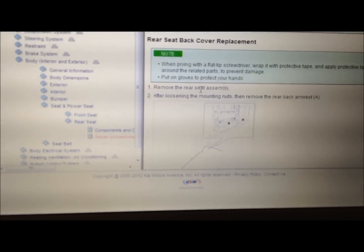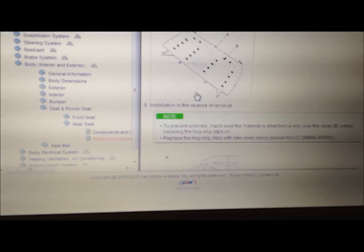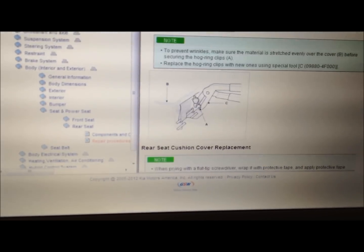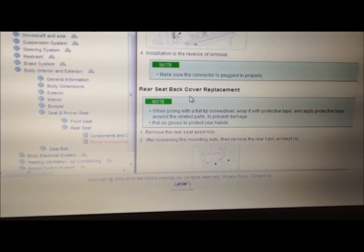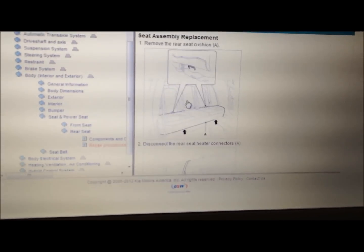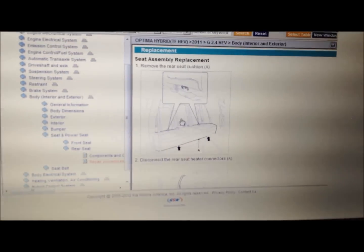Take the back off and then the front off, or the cushion off, and then the back. So everything you need is right here, very easy.